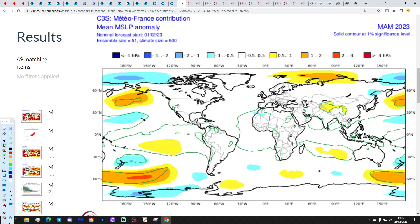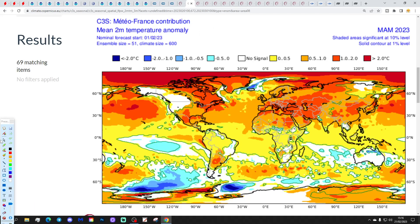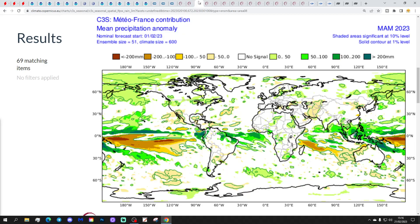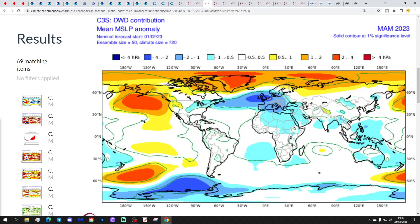Looking at the Copernicus suite of models, starting with Météo-France: very weak signals there. It's going for a warmer than average spring in most orange colours, around half a degree to one degree above normal. Not much of a signal for precipitation. So other than being warmer than average this spring, not much of a signal from Météo-France.